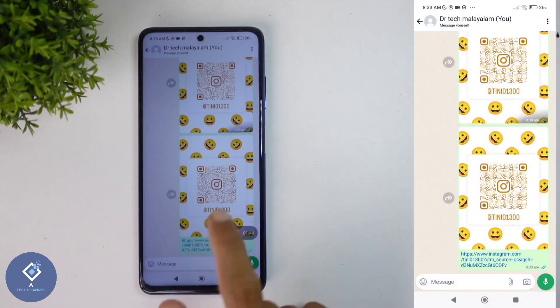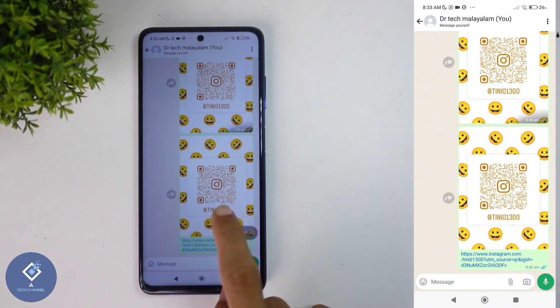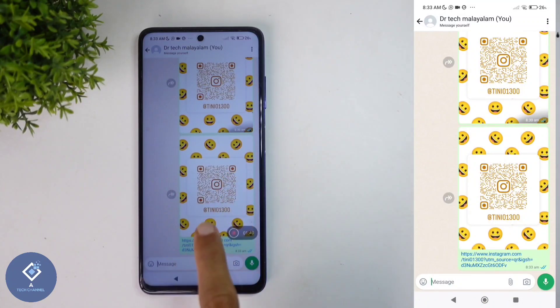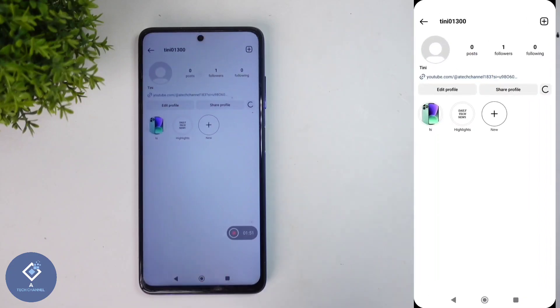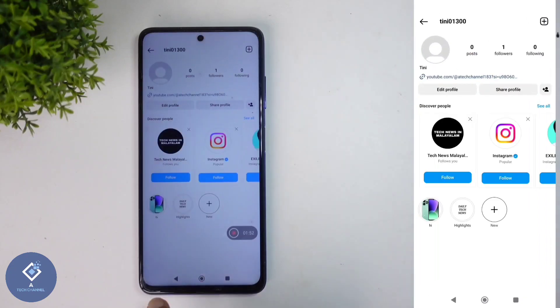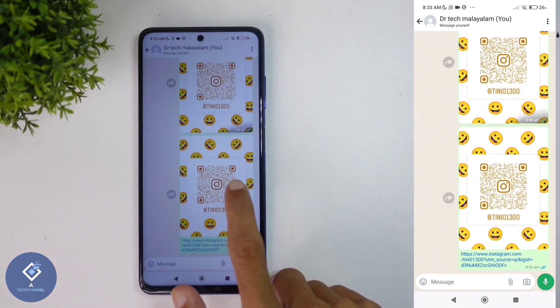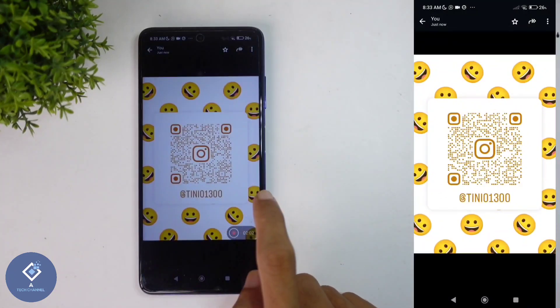I am clicking on Send. Here you can see the QR code and here you can see one link also. If they are clicking on this link, they will directly reach your profile. And if they want, they can scan this QR code also.